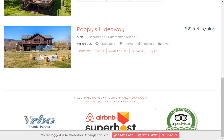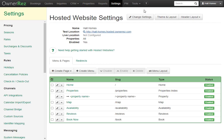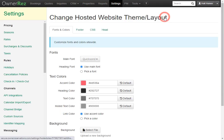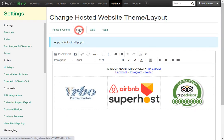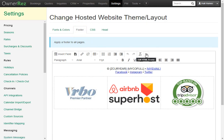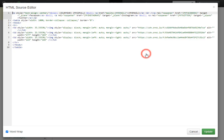If you are great with HTML and would like to edit the footer that way, when you go back to OwnerRez, then go back to theme and layout and footer. Then if you click right here where it says edit HTML source, you can come in here and edit this however you'd like.